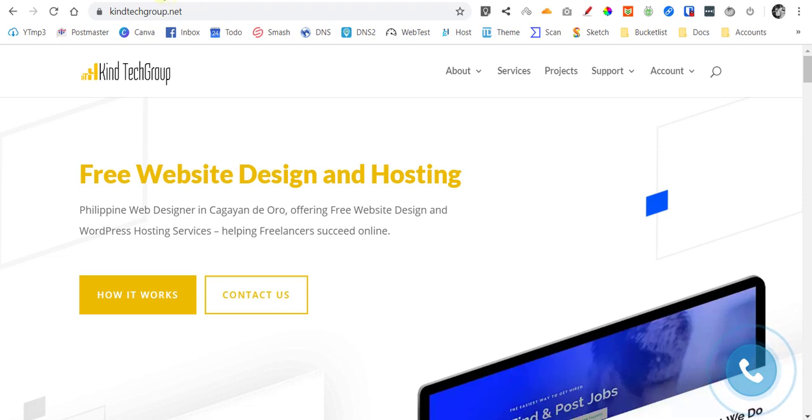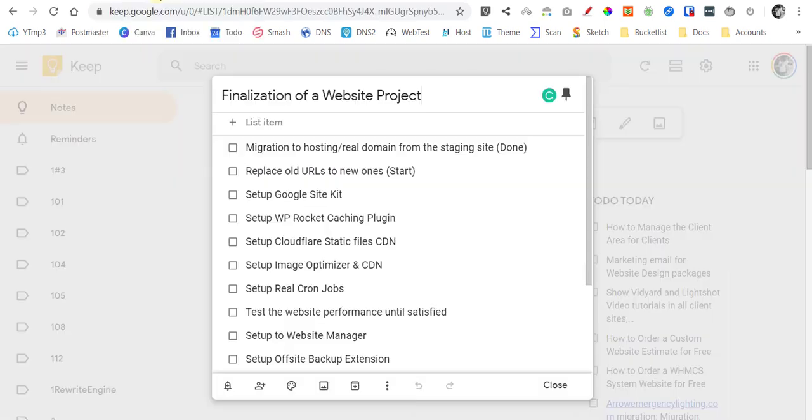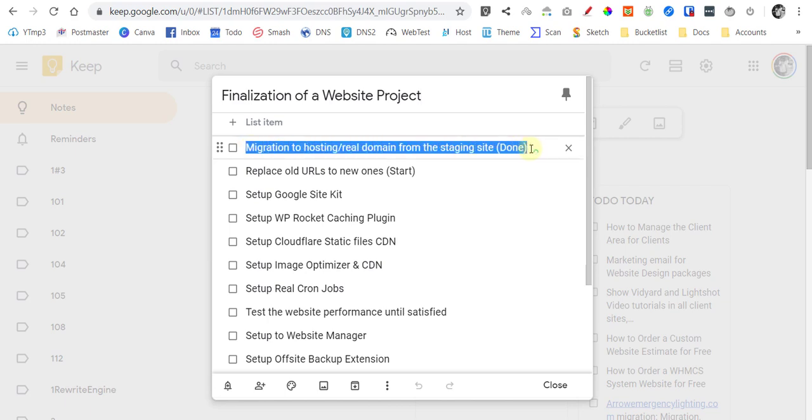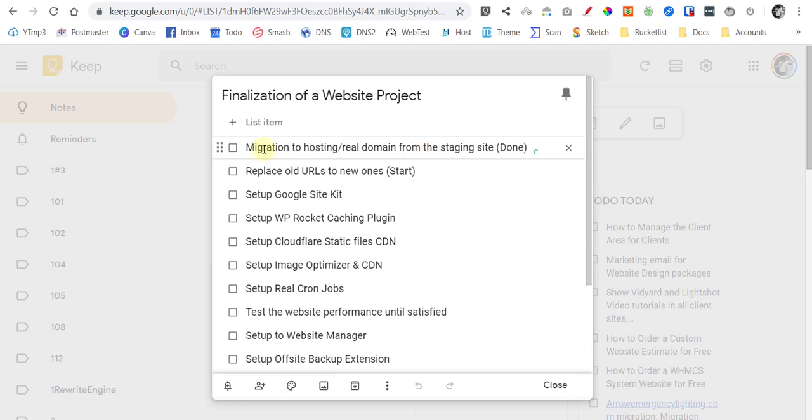Let me show you the notes, here it is. I will assume that you already migrated your staging site to the hosting or live domain.